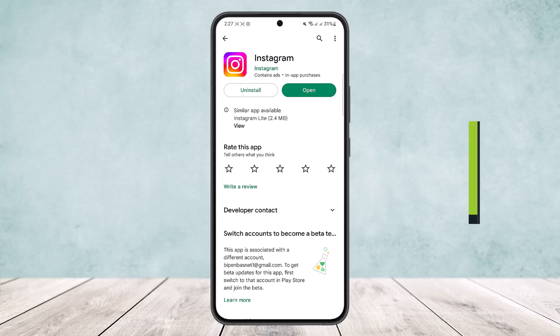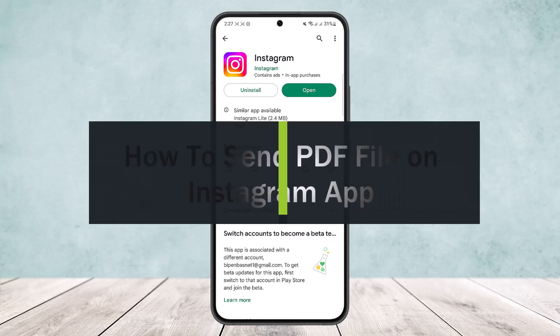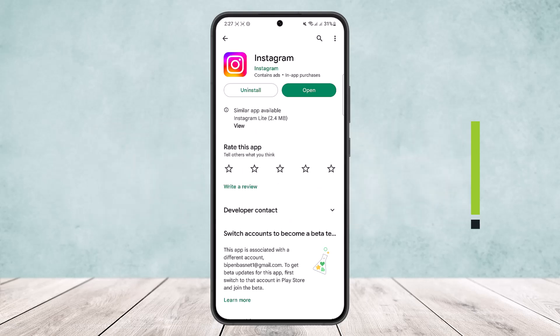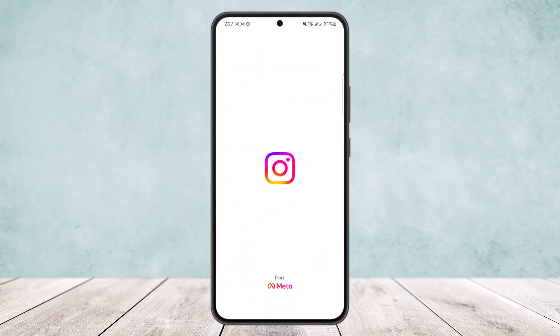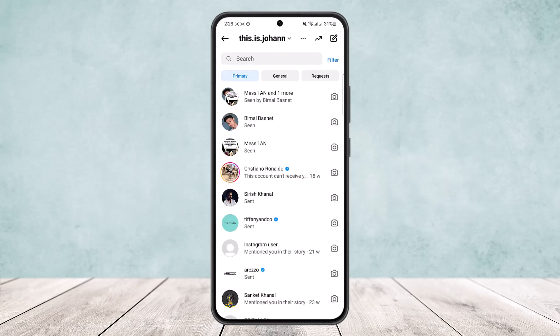How to send a PDF file on Instagram. Hello everybody, welcome back to the channel. Today I'll guide you on how you can send a PDF file on Instagram.